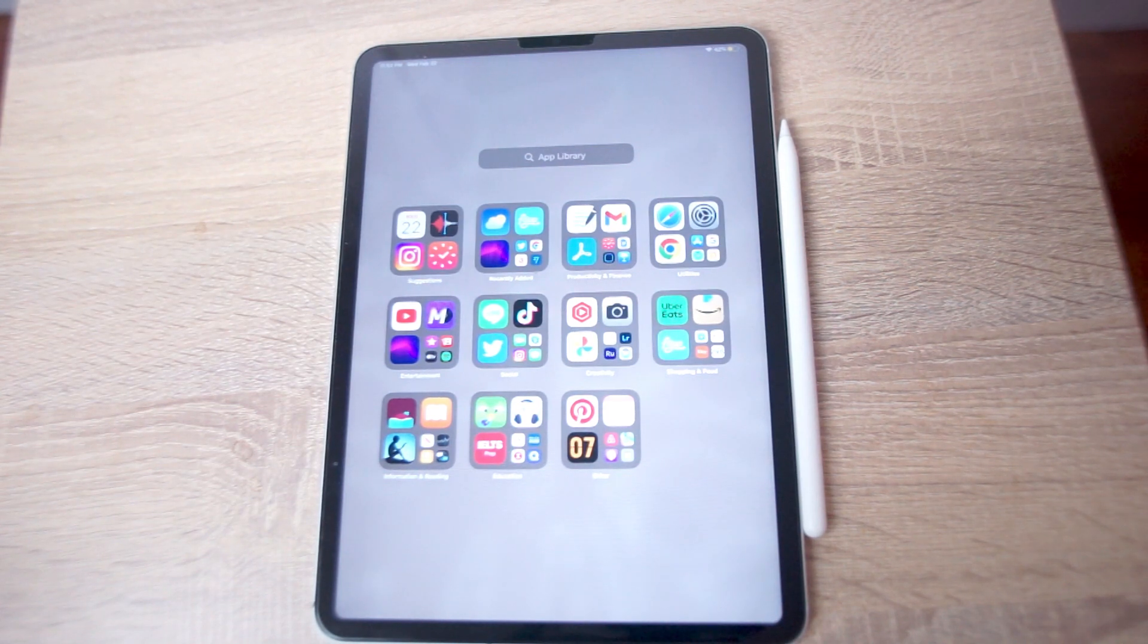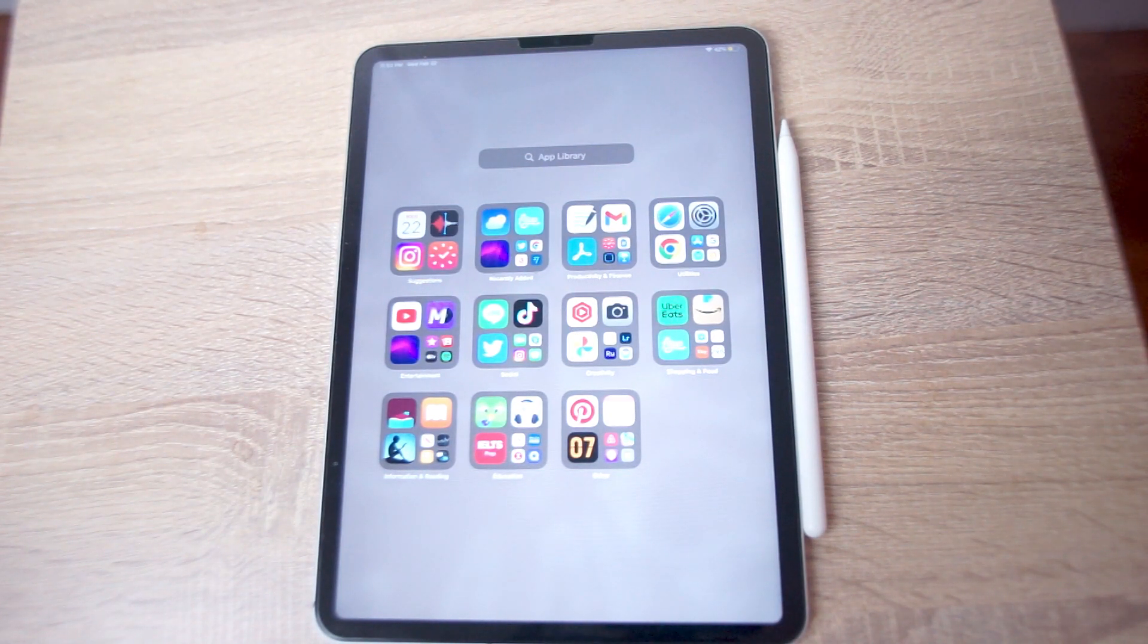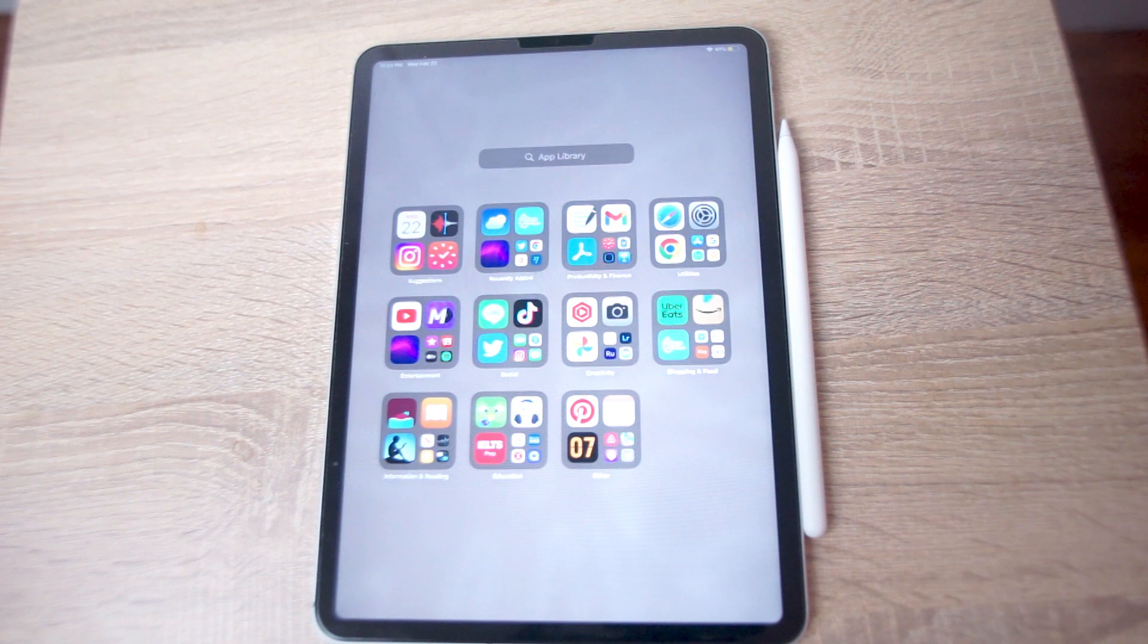What's good YouTube? In this video, we'll be taking a look at how to record audio for the iPad Pro.